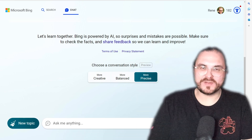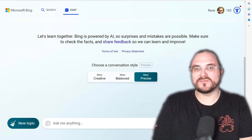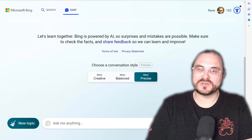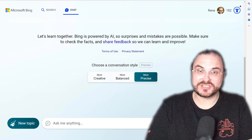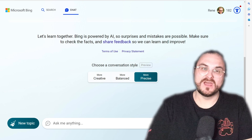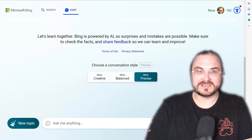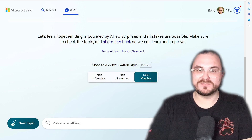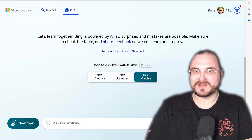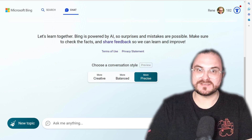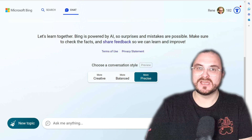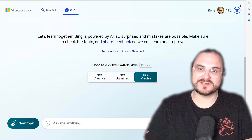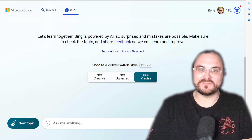Hi, welcome to this quick demo of Microsoft's Bing Chat, which is based on ChatGPT — although it's a slightly different version than you'll find at OpenAI's ChatGPT. Microsoft's Bing Chat also has some pretty cool, unique features.